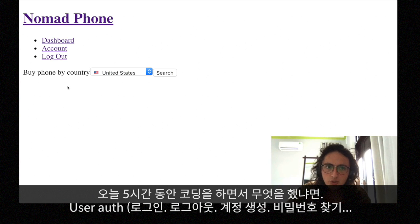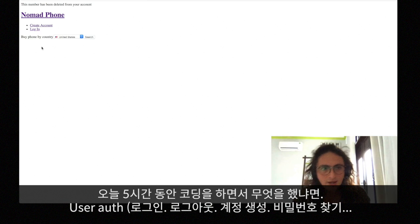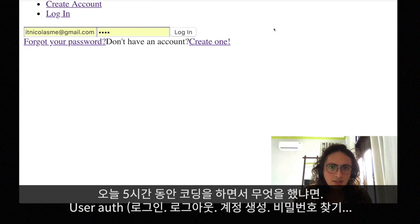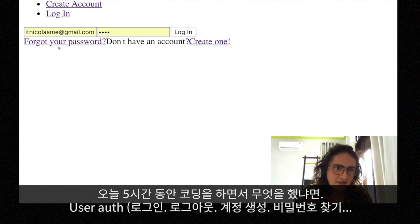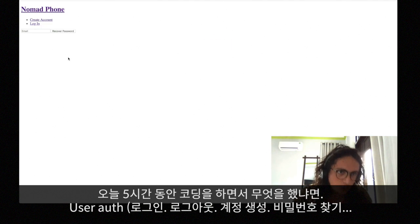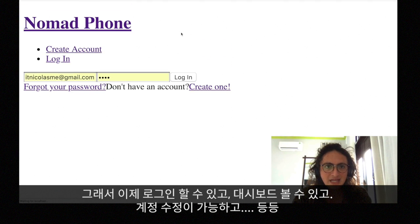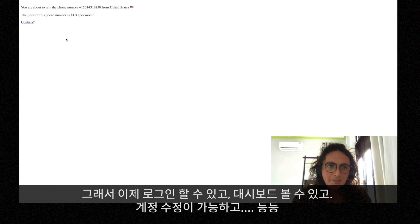...the whole part of the user authentication, where people can log in, log out, create an account — as you can see here — say 'forgot password,' and do all sorts of things. In my case, I can already log in, and yep, there I am right here.